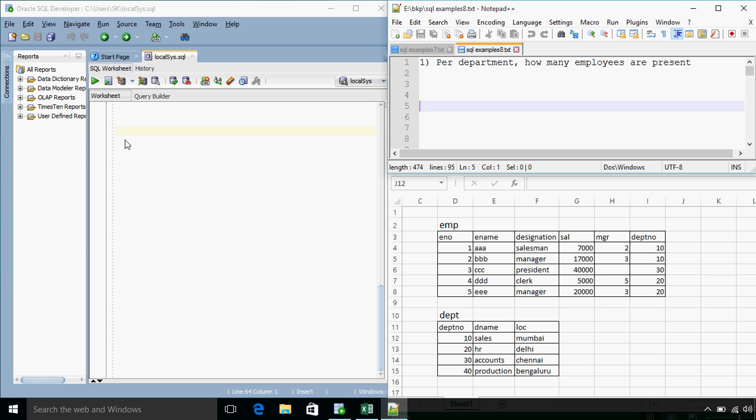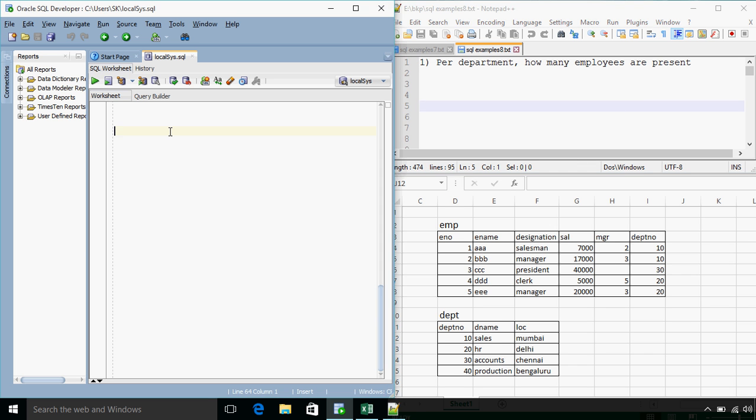So let's see the first question. Per department, how many employees are present? So we want the count of employees per department. This is a classic example of GROUP BY clause.